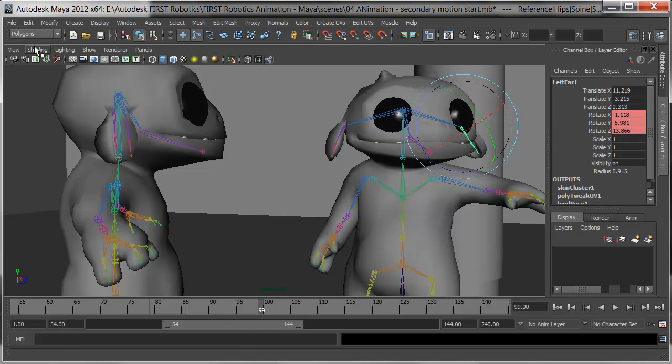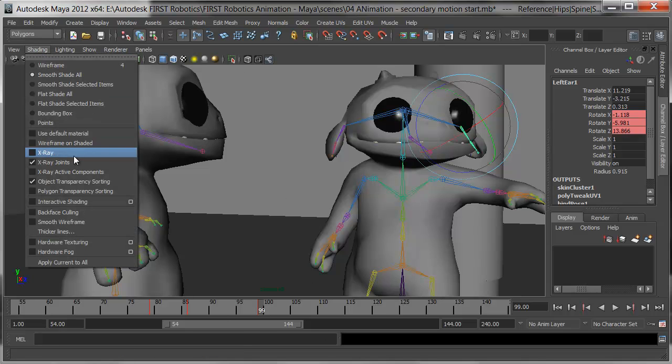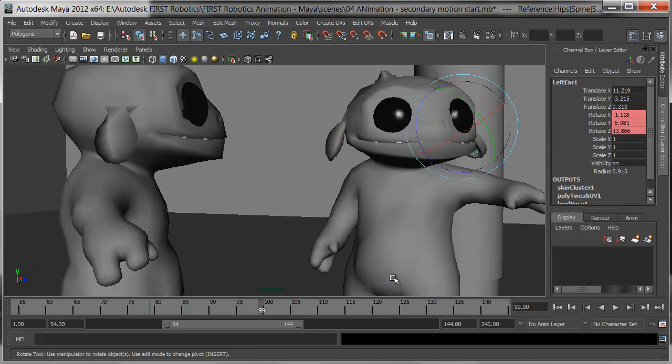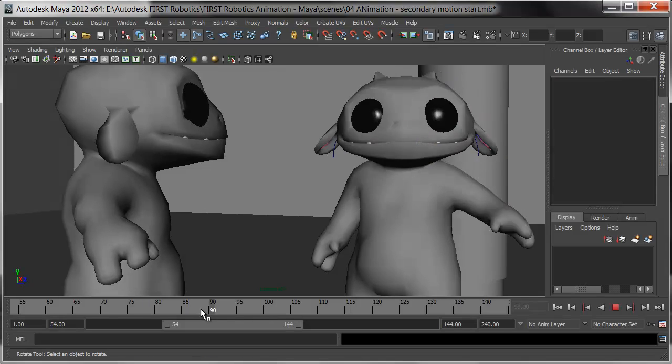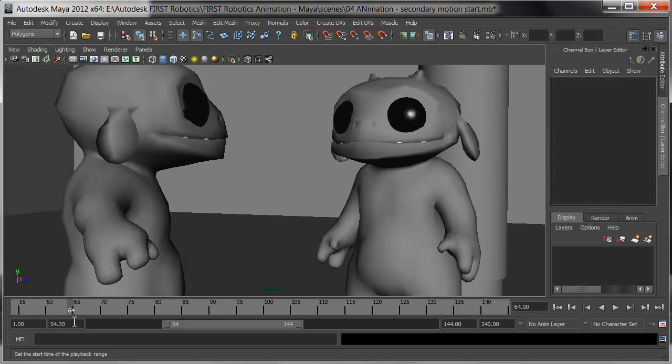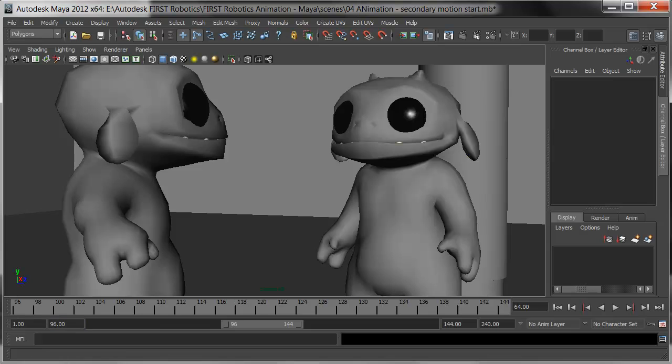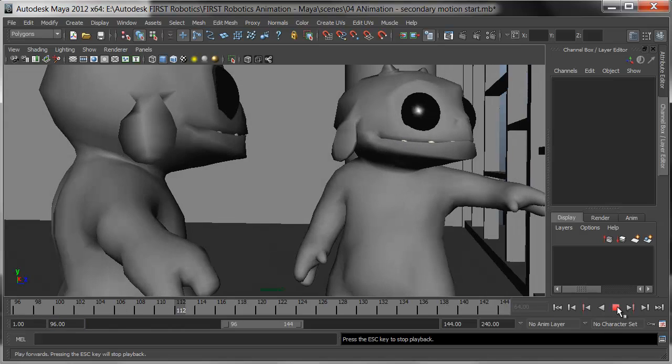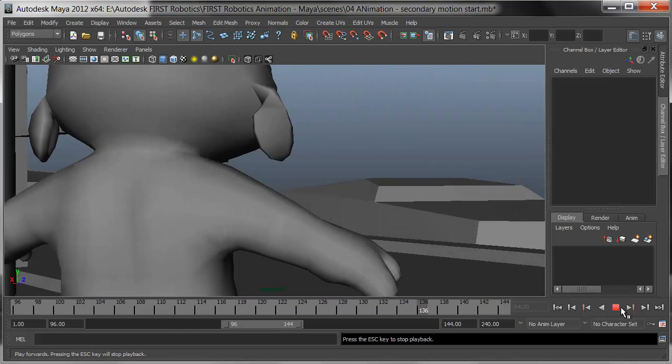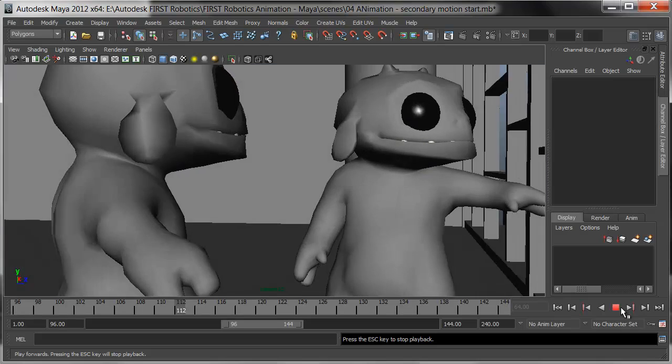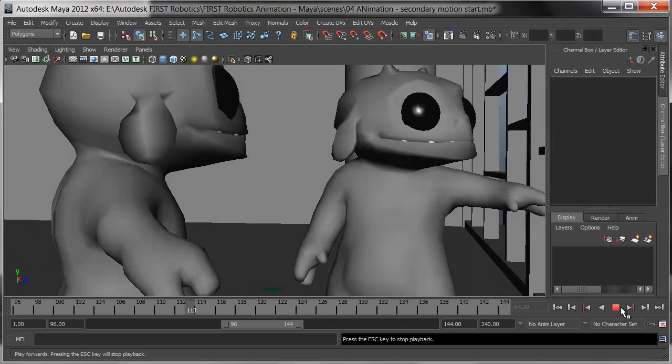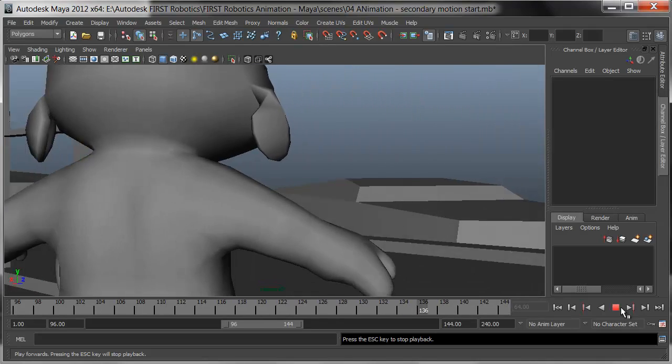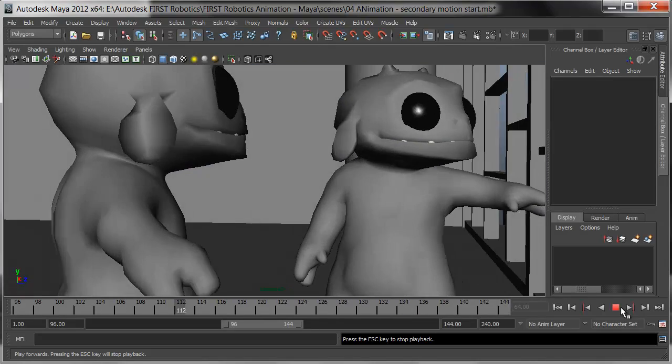I'll go to Shading and turn off the x-ray joints, and see how this looks. The camera starts out at 96. When I hit Play, his arms are up, and there's just a perceptible motion of the ears coming down.